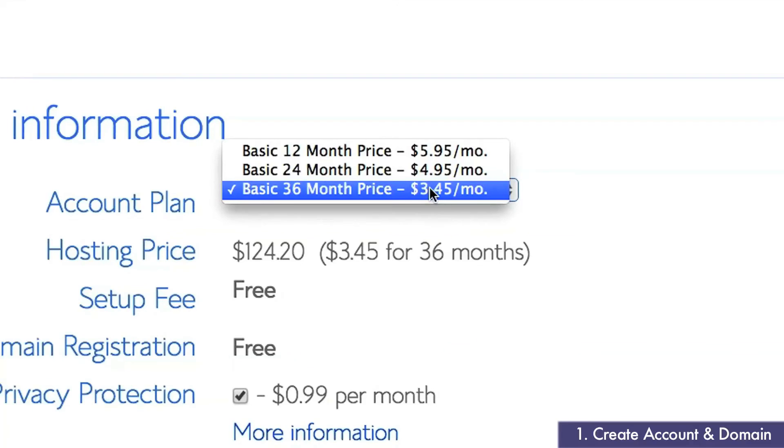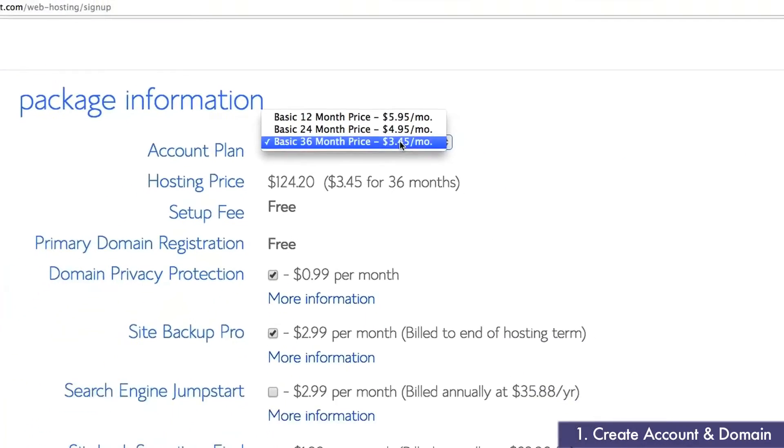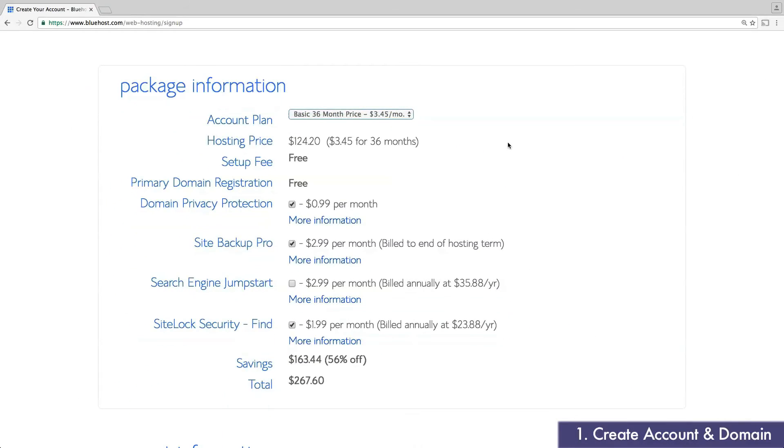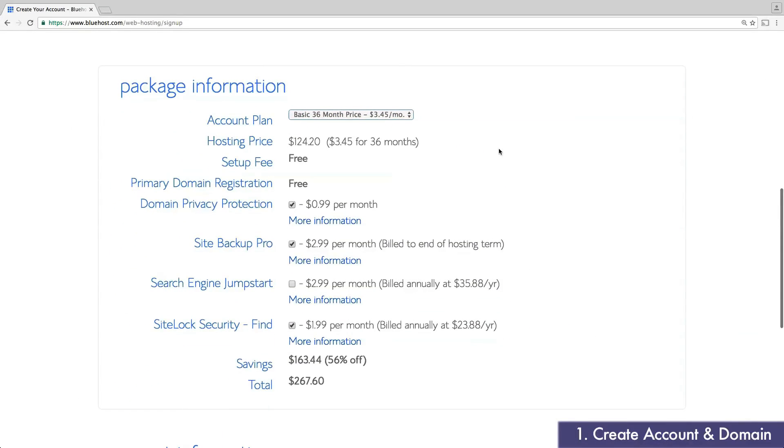You'll notice that the best pricing, $3.45 per month, is reserved for a 36-month plan. While this may sound like a long commitment, keep in mind that Bluehost will give you a refund if you wish to cancel early or switch your plan, so you aren't locked into any long-term commitment.